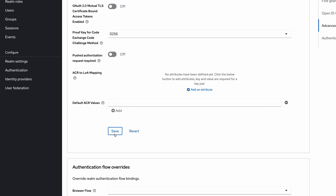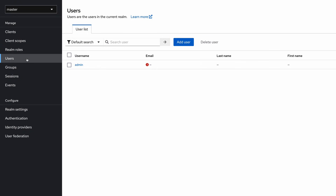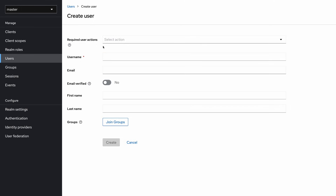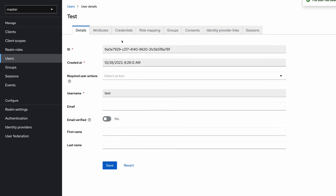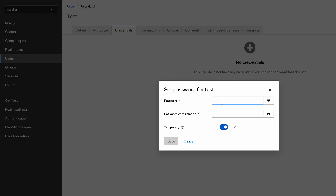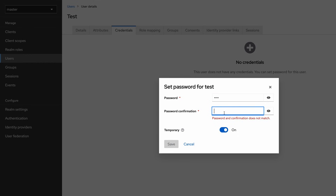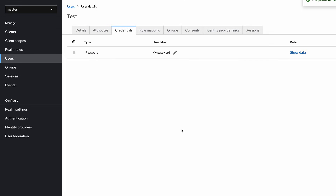Now I'm going to create a new user as well. Go to the users section and click add user. I set the username as 'test' and click the create button. I need to provide a password as well, so I go to the credentials section and set the password to 'test'. I disable the temporary switch and save.